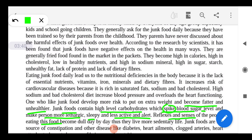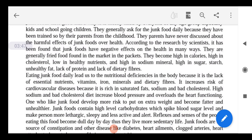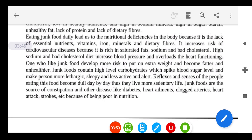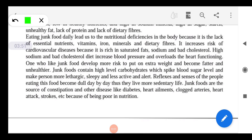People eating this kind of food live a more sedentary life — their lifestyle becomes sluggish. Junk food is also a source of constipation.